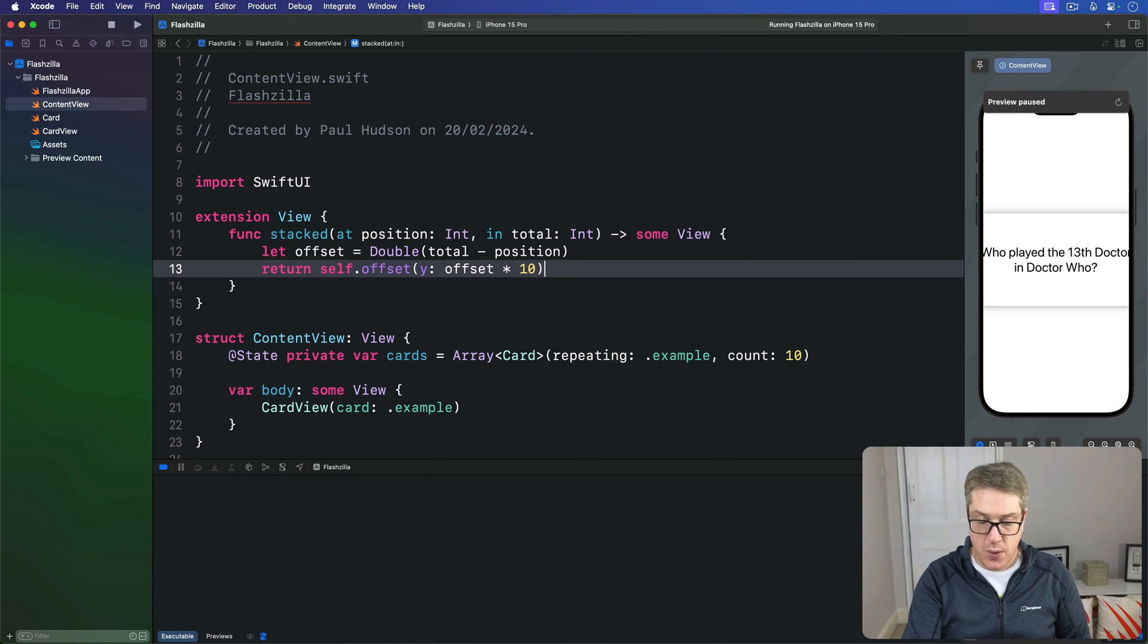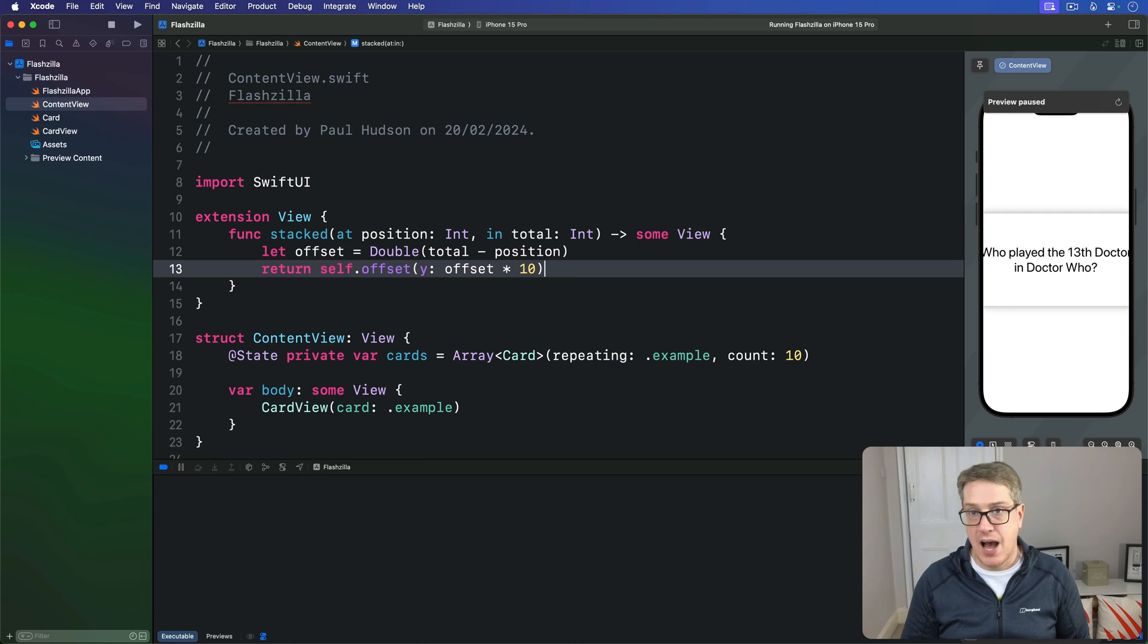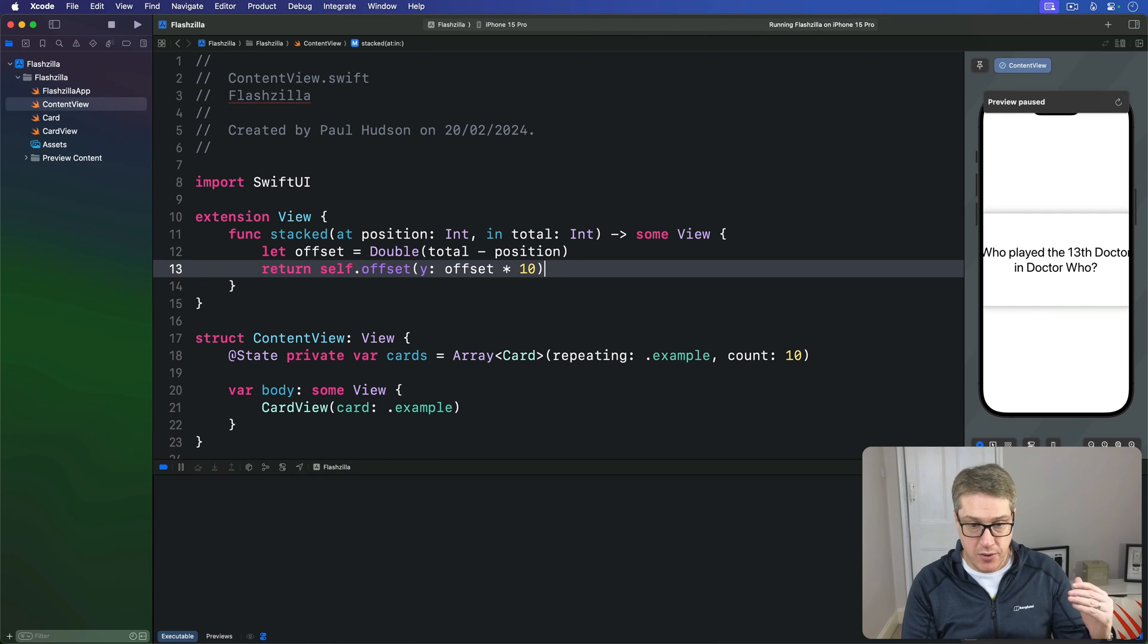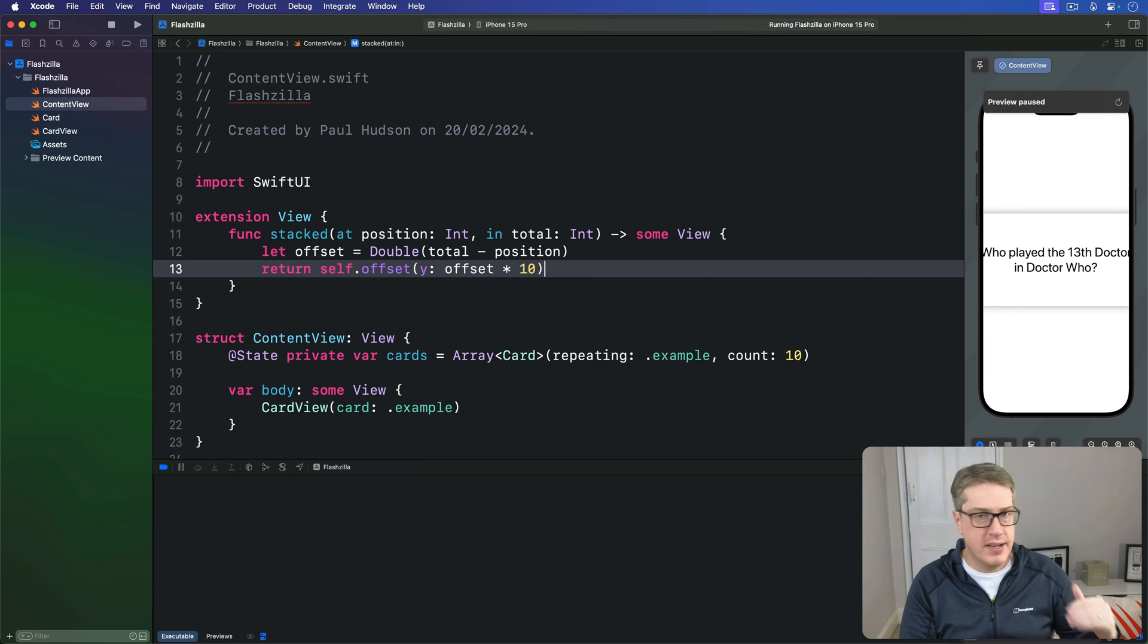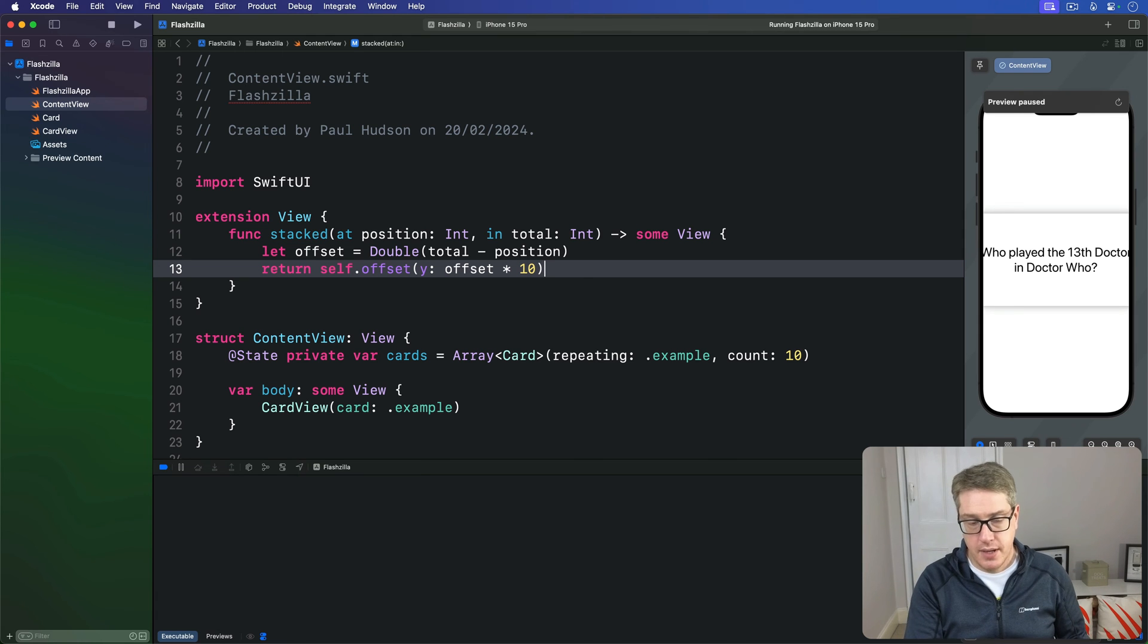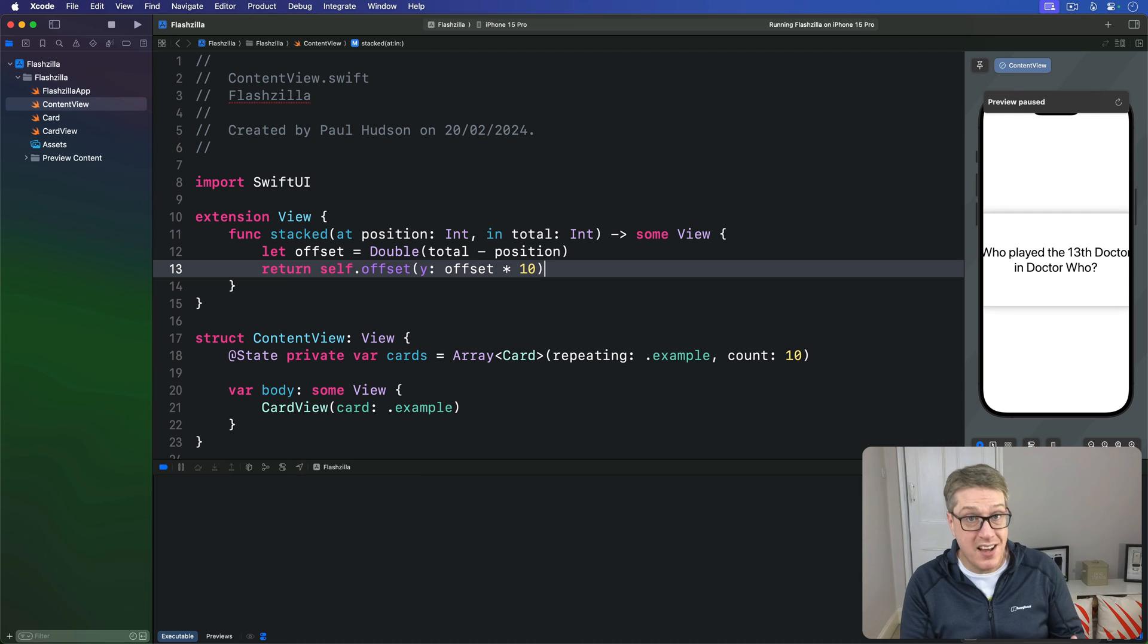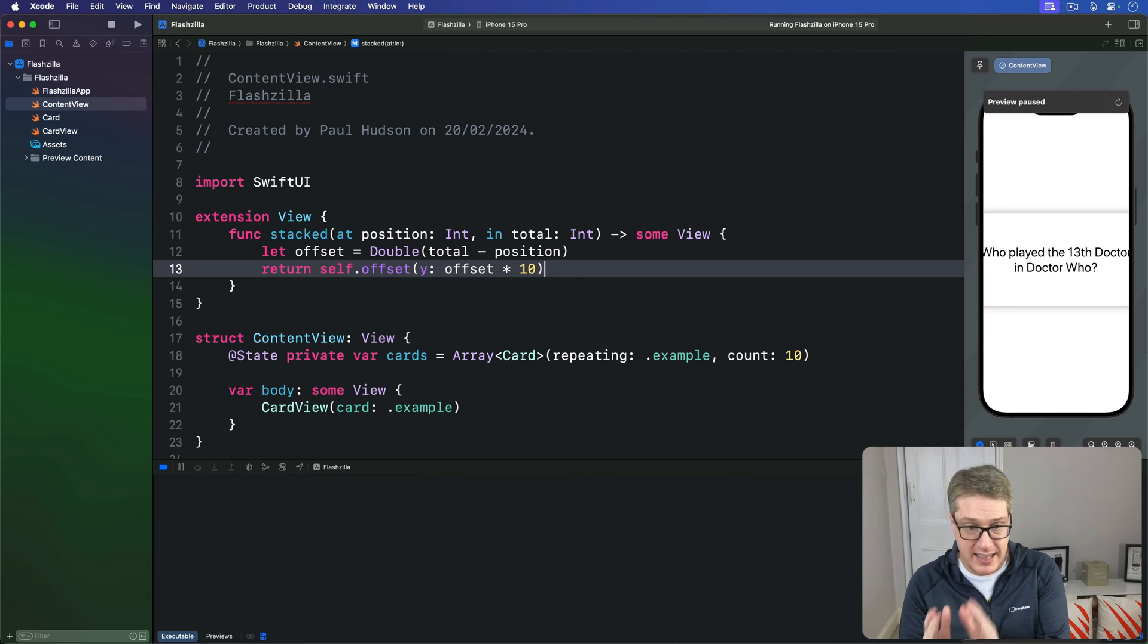As you can see we're pushing our views down by 10 points for each place in the array. We have zero, the top card, then 10, 20, 30 and so on. Now with that simple modifier we can build a really nice card stack effect using the layout I described earlier.